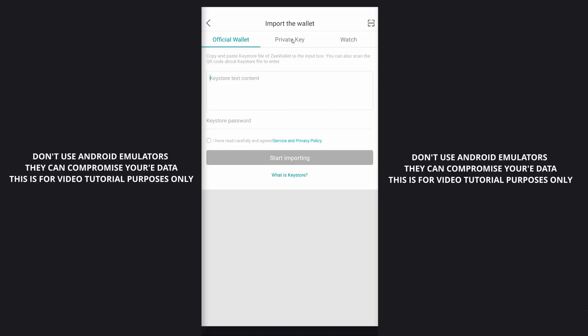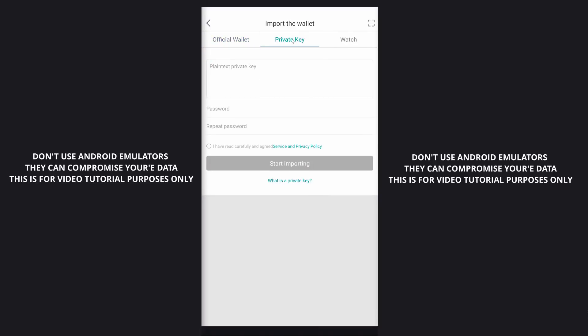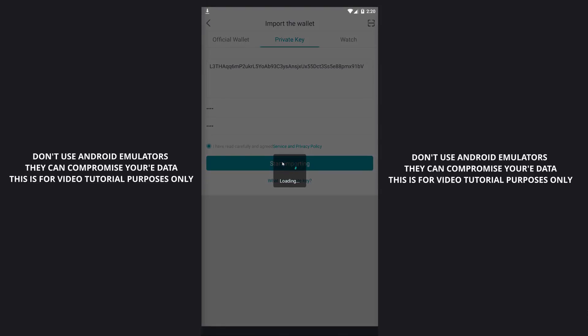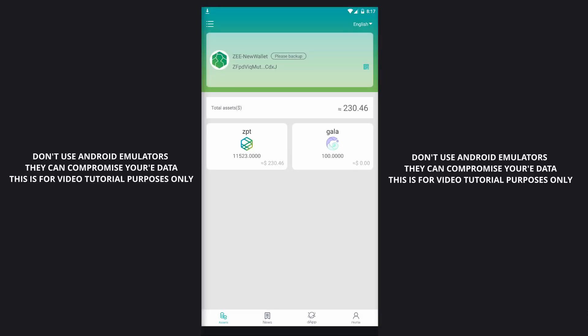Now you need to paste in your private key from your NEO address in here. Paste that in here, and I'll just create a quick password. Obviously, you want to create a better one, and just repeat it here, and then check mark I have read carefully, and start importing. Now, it will do the swap automatically. You'll notice here, I've got some ZBT and a little bit of GALA, and you'll notice that the address is started with a Z. So that actually completes the import, and your tokens have been swapped.